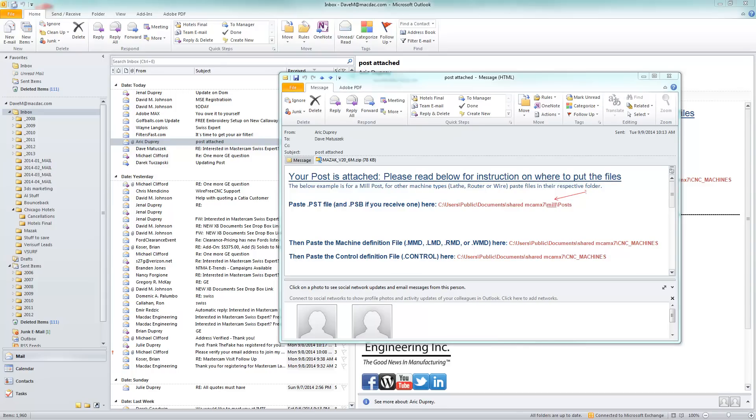Hi, this is Dave Matuszczyk from MacDeck Engineering, and I'm going to show you how to install a post when we email one to you. Eric sent me this post here this morning for Amazac, and I'm going to install it in my system so you can see how to do it yourself.